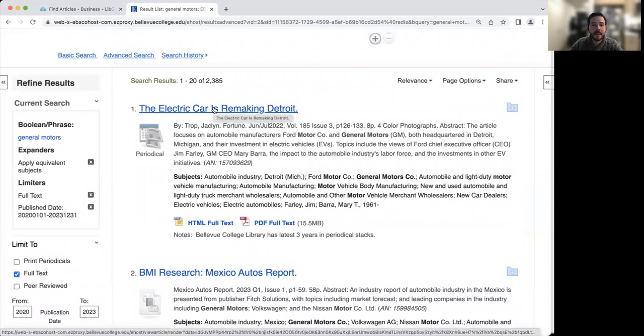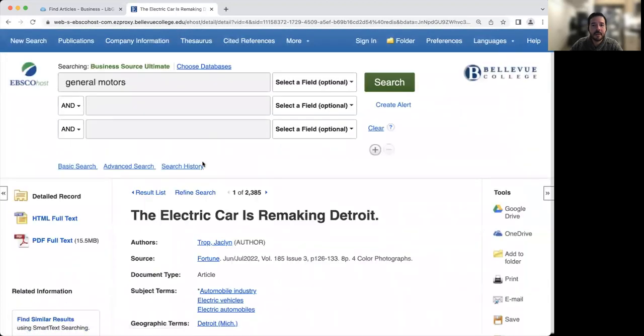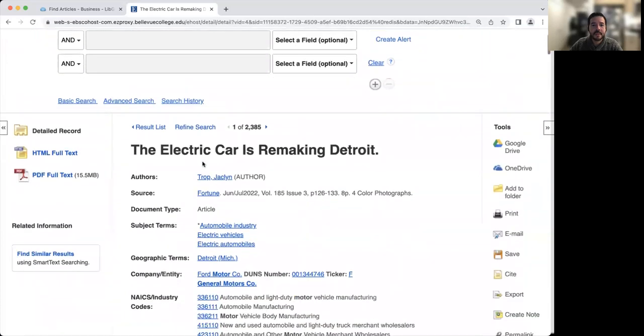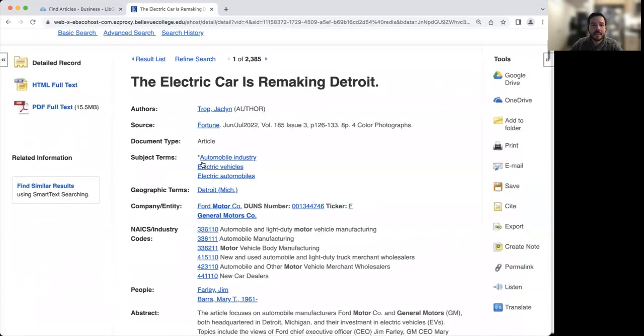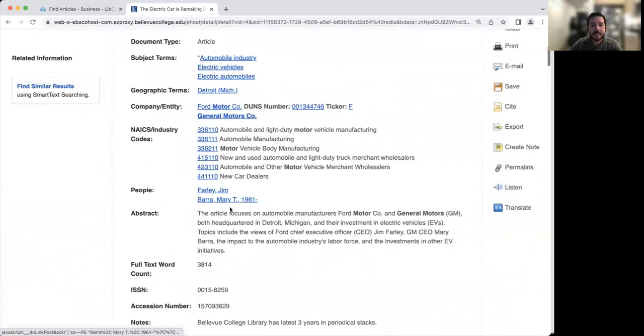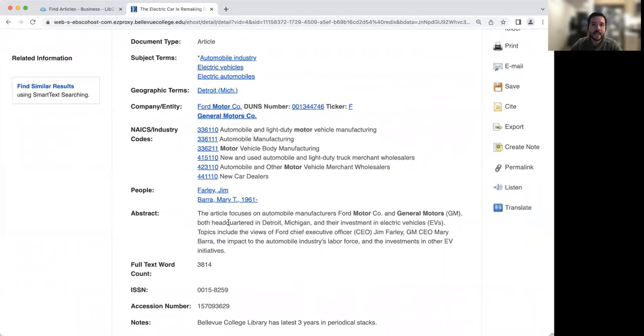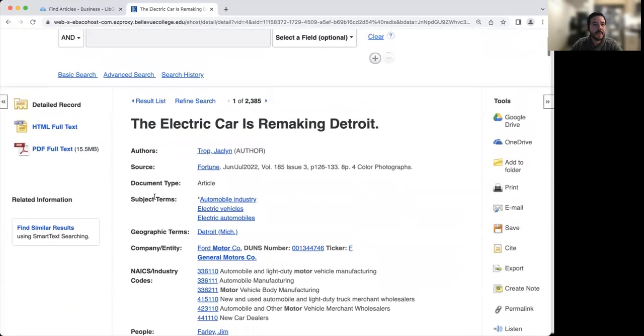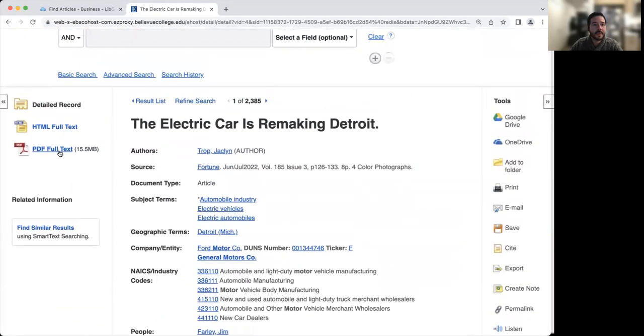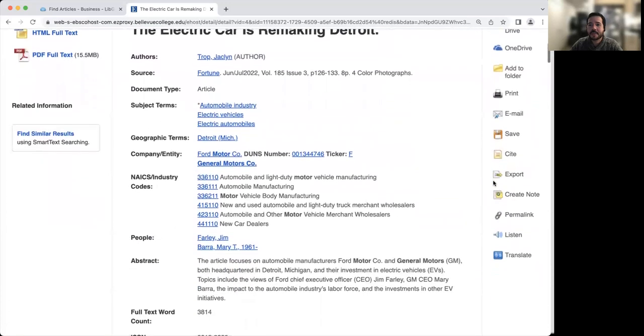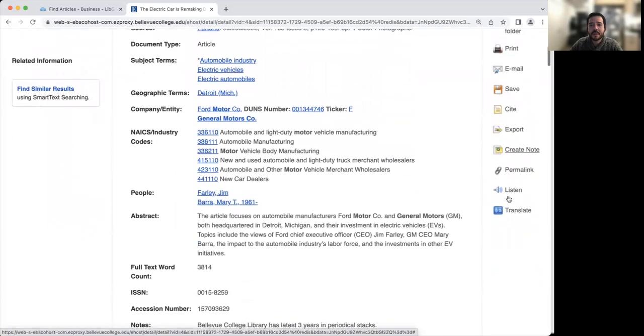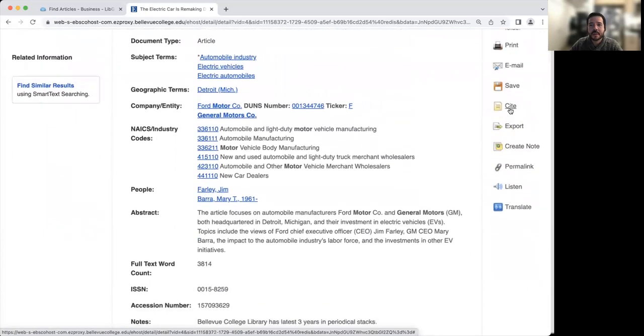I'm going to click on the top article. The first thing that you'll see is information about the article as well as the abstract. The abstract is a great summary to read first before you actually download the article to see if it's something that's going to fit your needs. When you're ready to download the article, it's here on the left hand side as the PDF full text. And then on the right hand side are a series of tools. You can email the article to yourself for later and you can also click on cite.